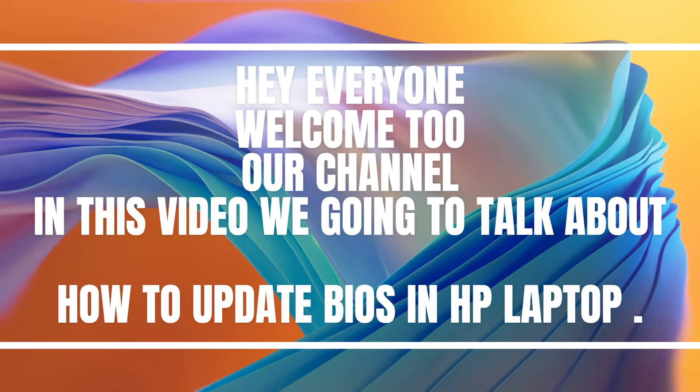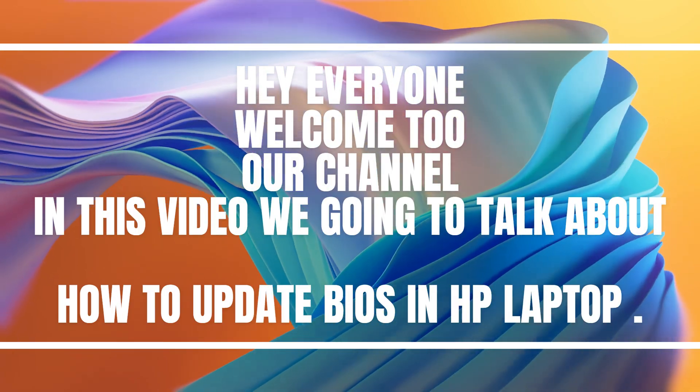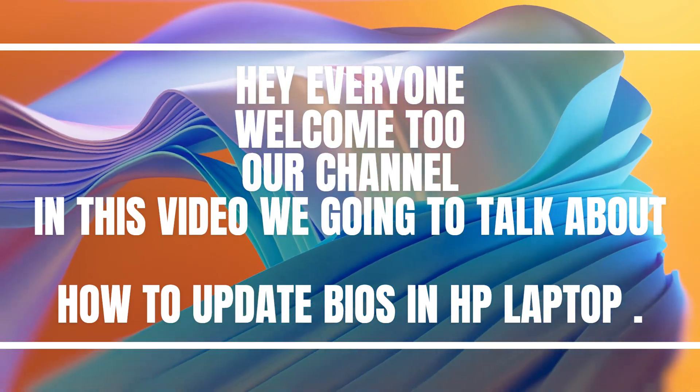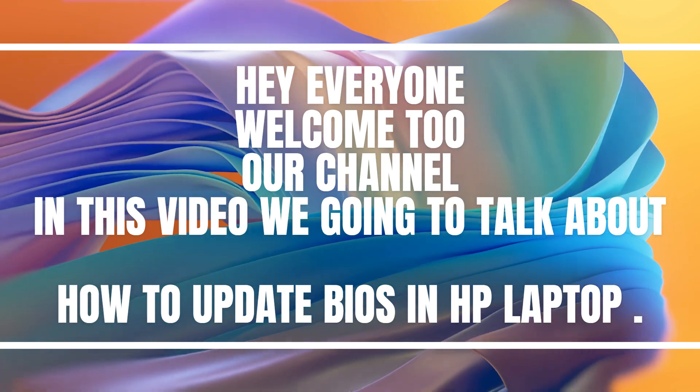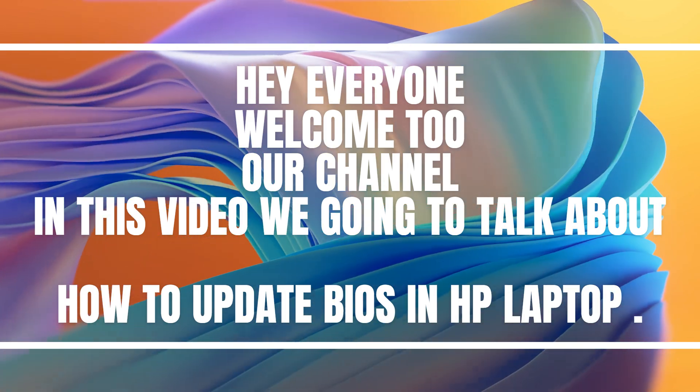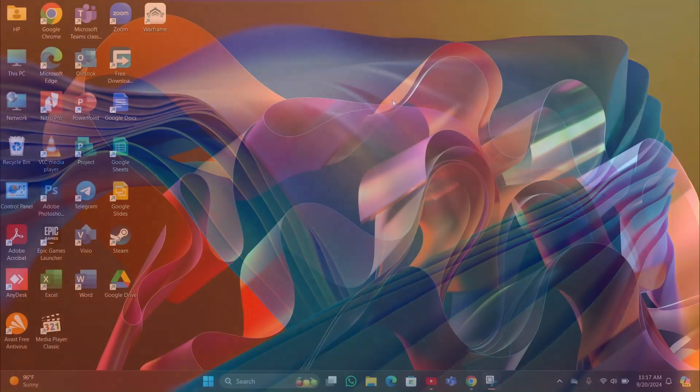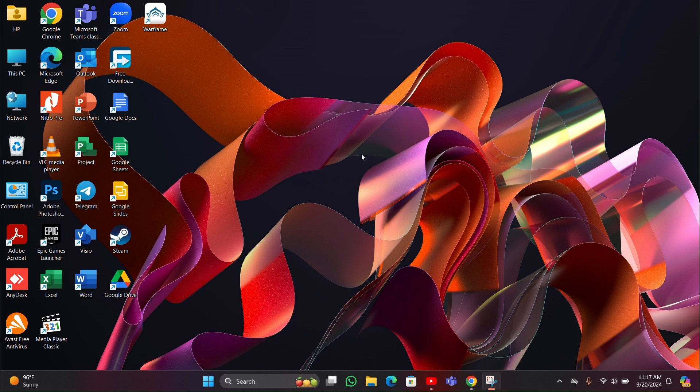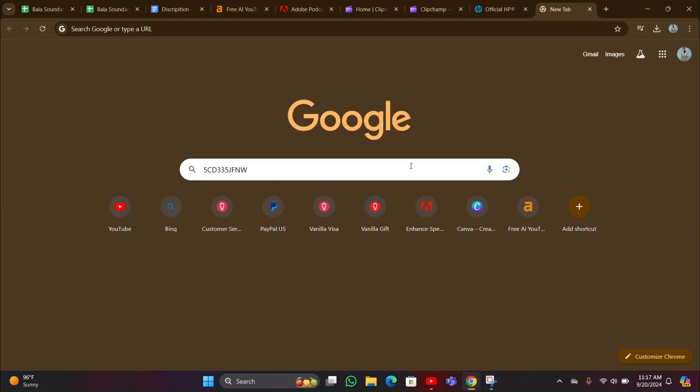Hey everyone, welcome back to our channel. In this video we are going to talk about how to update BIOS in HP laptop. So without any further ado, let's stick into the video. Hey guys, if you want to update your BIOS in HP laptop, follow these steps. For that you have to click on the Chrome icon, then you have to open a new page here.